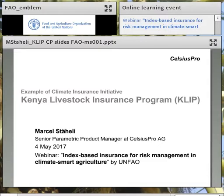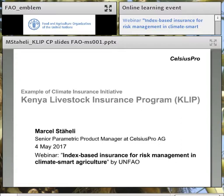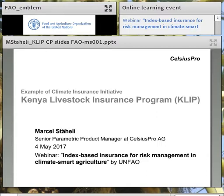Good day. My name is Marcel Stehli. I'm a senior parametric product manager at Celsius Pro, which is a Swiss-based company specialized in designing customized parametric products and providing platform solutions to insurers and risk aggregators. Today, I have the great pleasure to give you some background and insights about the support and services Celsius Pro has been providing under the Kenyan Livestock Insurance Program, in short, CLIP.